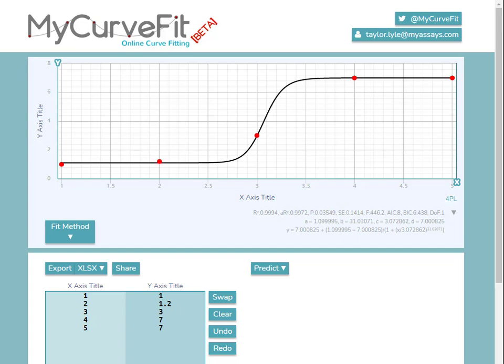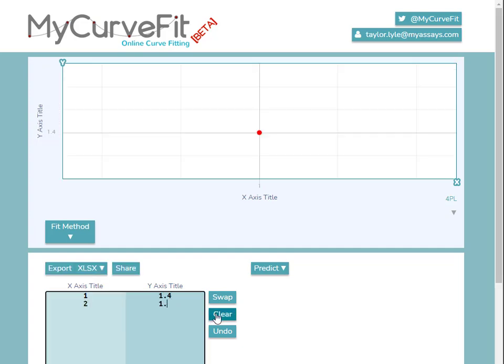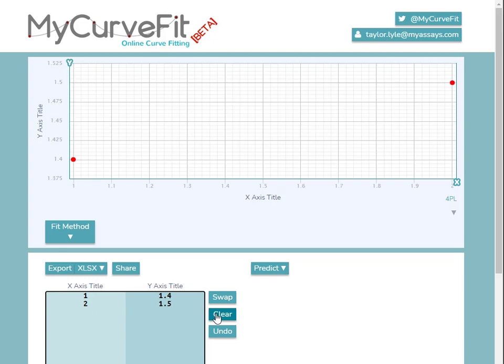We can add custom data directly to the X and Y data fields here, pressing Tab to go to the next point. You'll see the chart is automatically updated as I add new data points.